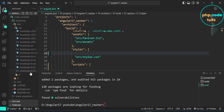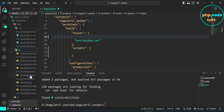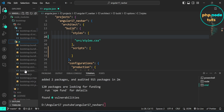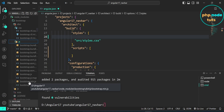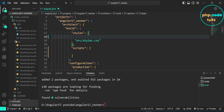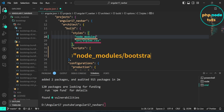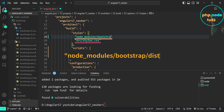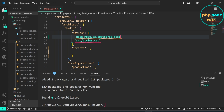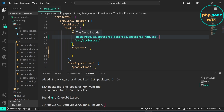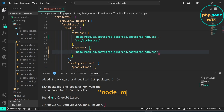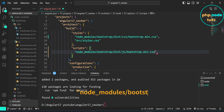We need to add the bootstrap.min.css path in the styles array. Open the js folder and look for bootstrap.min.js — we need to add this path in the scripts array. In the styles array, add the path: node_modules/bootstrap/dist/css/bootstrap.min.css. Then copy this path, paste it in the scripts array, and replace css with js and bootstrap.min.css with bootstrap.min.js.